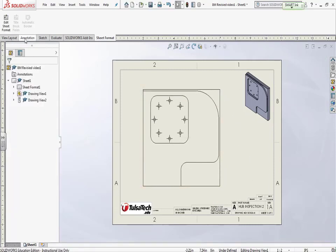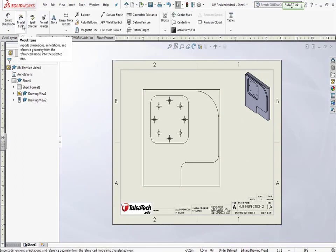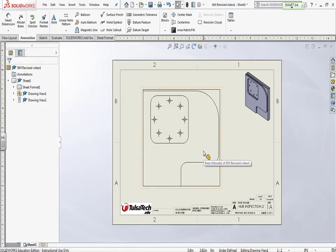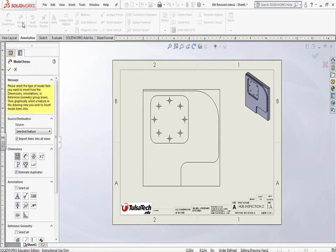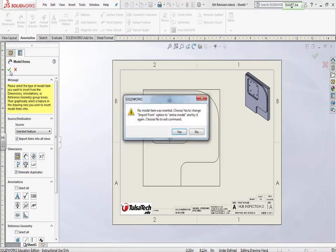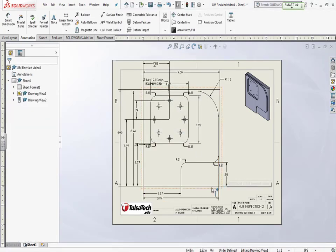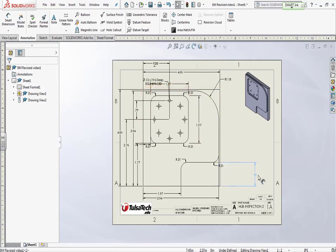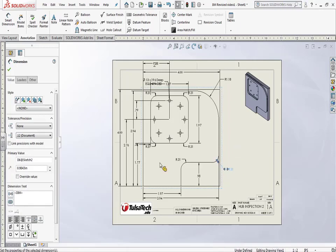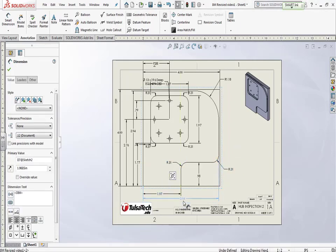Now I'm going to go to Annotations and click Model Items. What that's going to do is bring in a lot of the dimensions that we made in the last view. I'll go to Model Items, hit Select, and it asks if I want to give the entire model — I do. So it's going to bring in a lot of stuff. This is not bad because we took our time and did it right. Now we can grab and drag it how we want. That looks pretty good — it actually came in pretty decent.